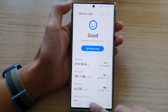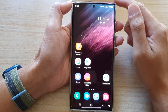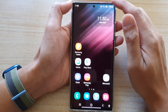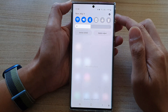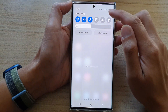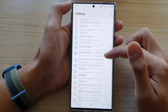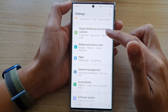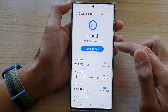First, tap on the home button to go back to the home screen. And from the home screen, swipe down at the top and tap on the settings icon. In settings, you want to go down and tap on battery and device care.